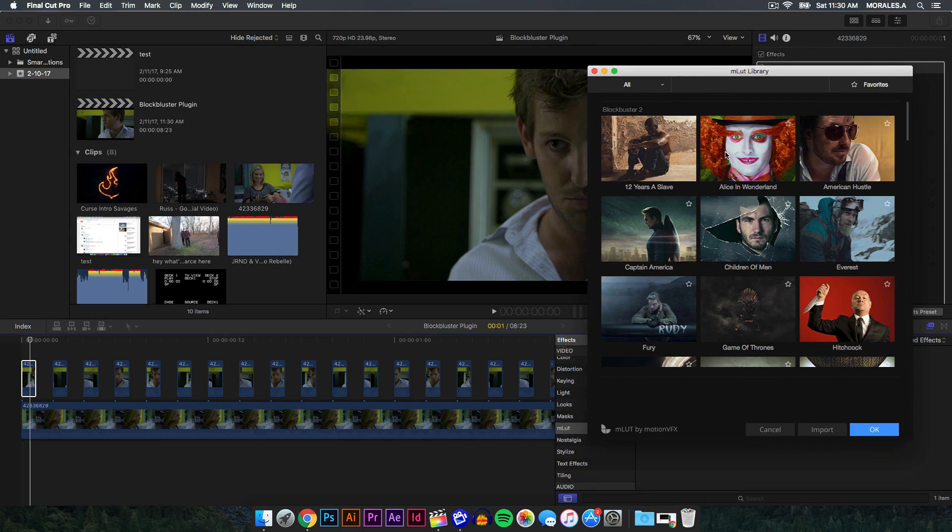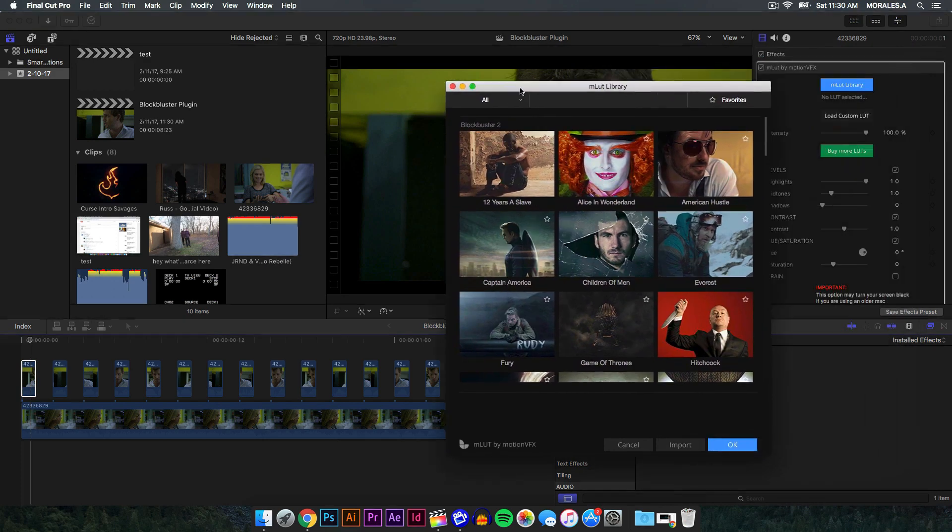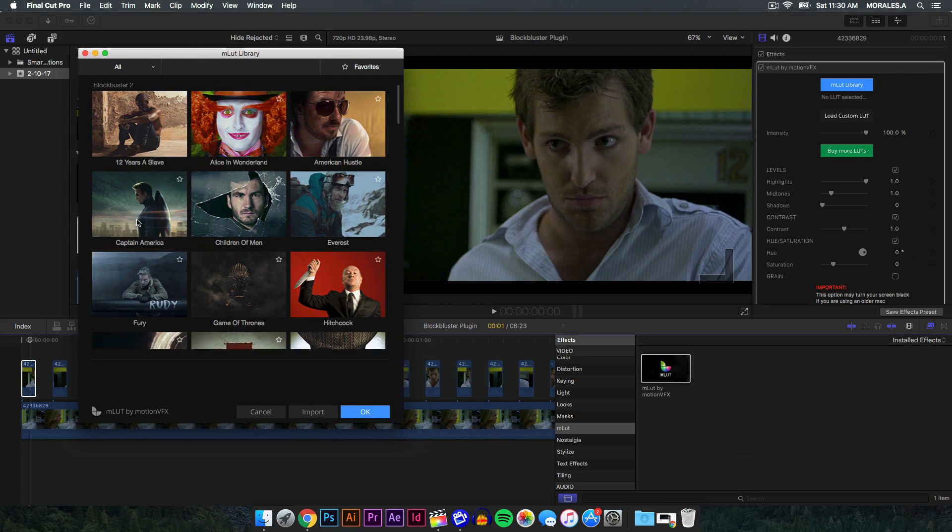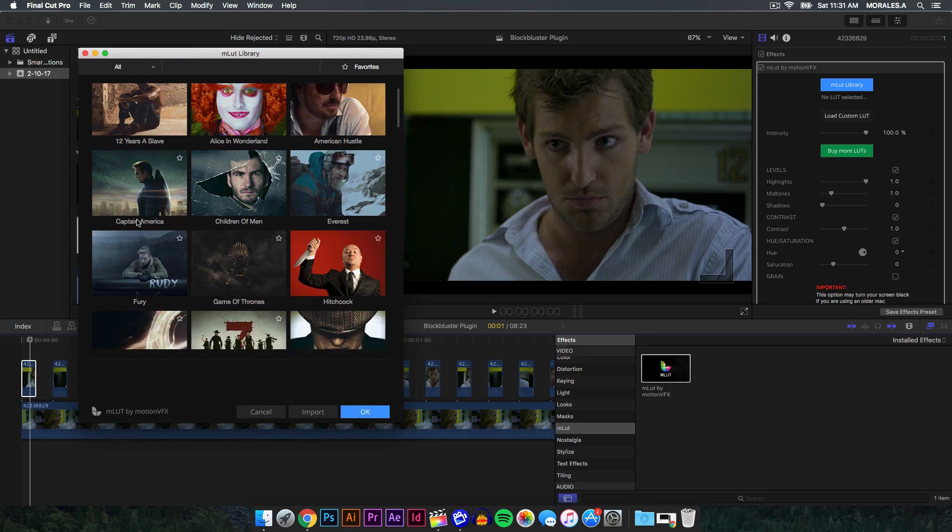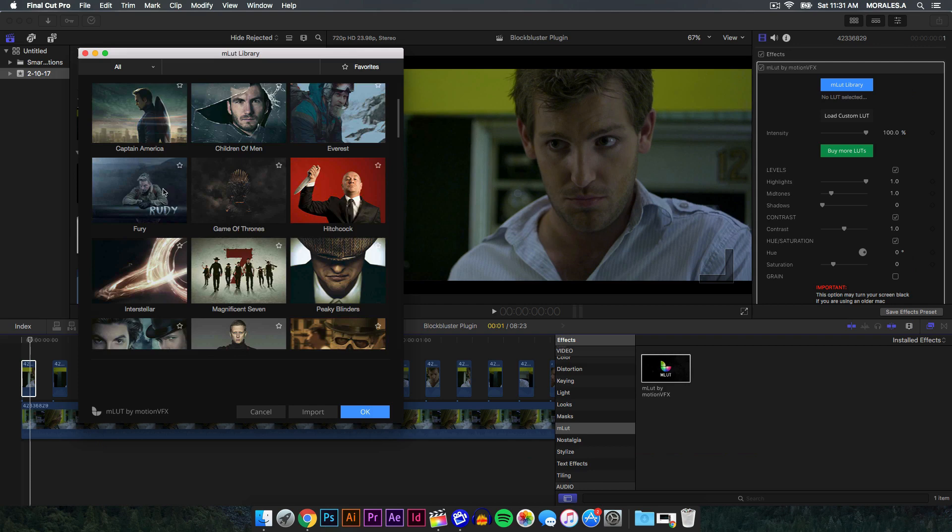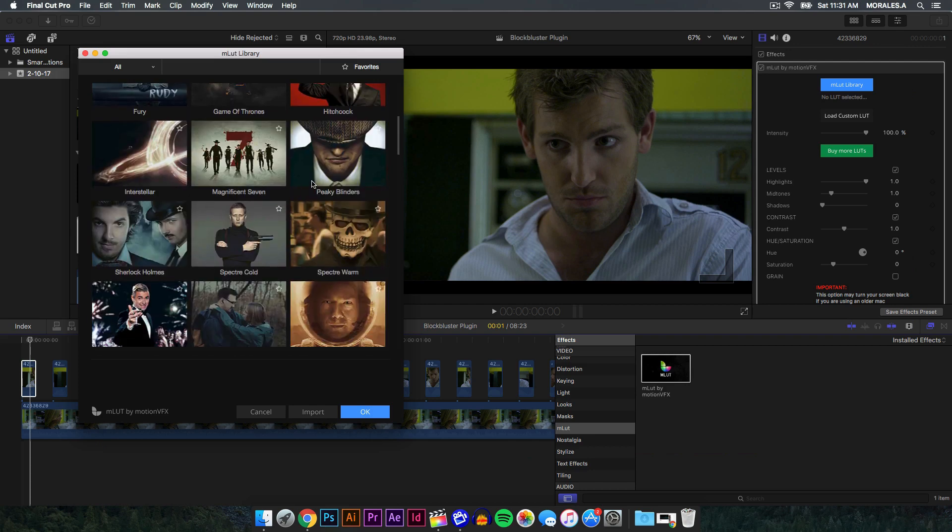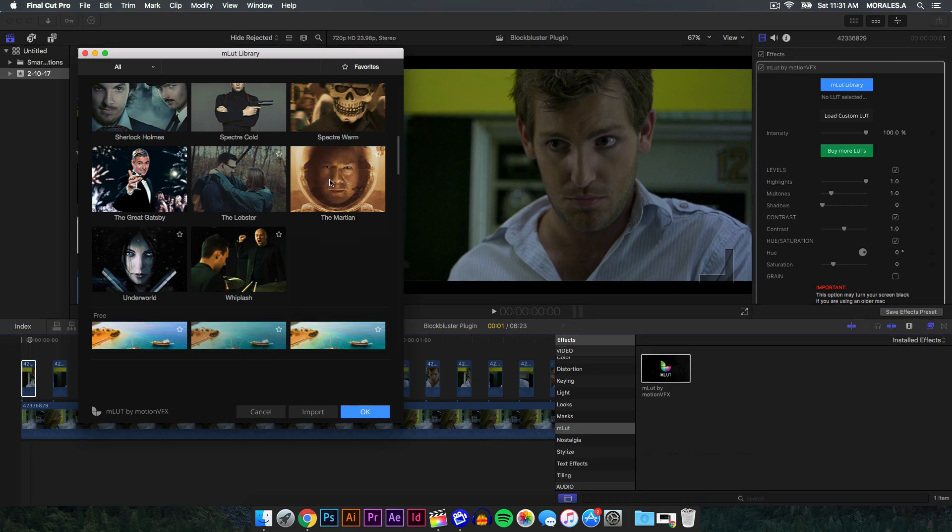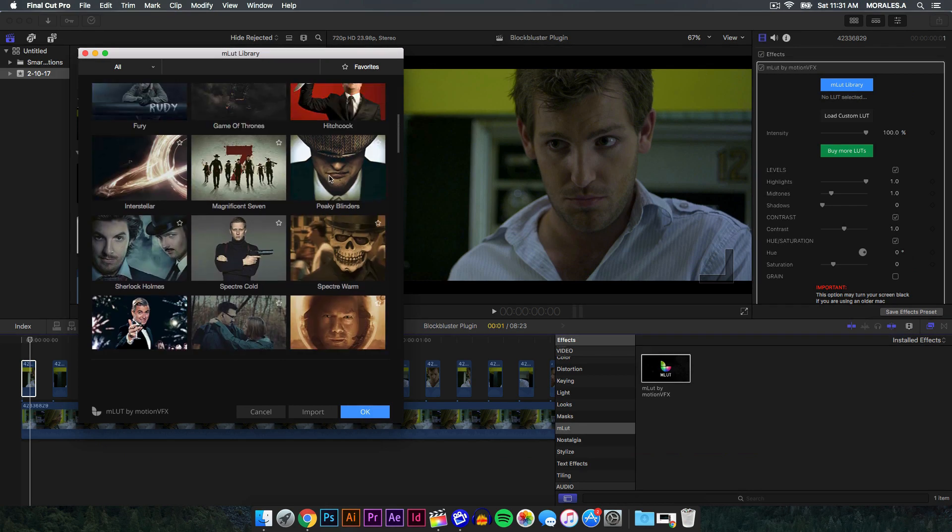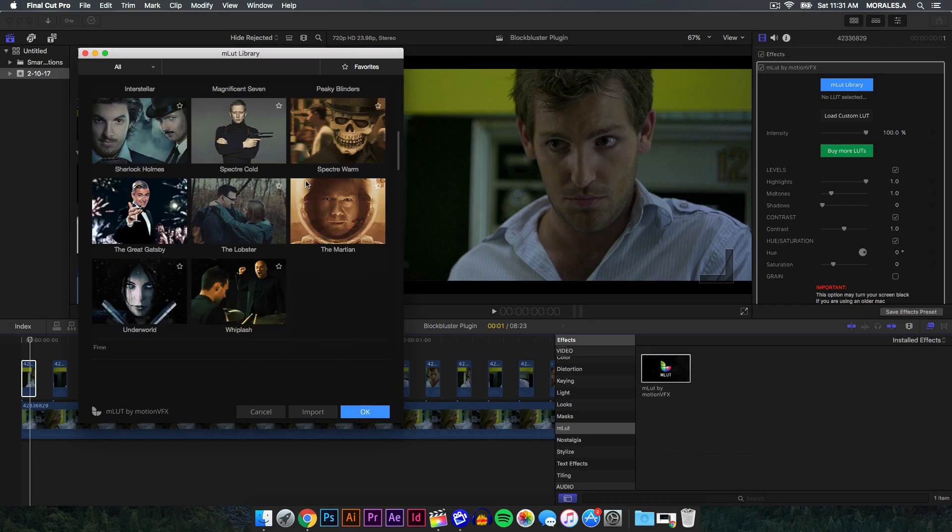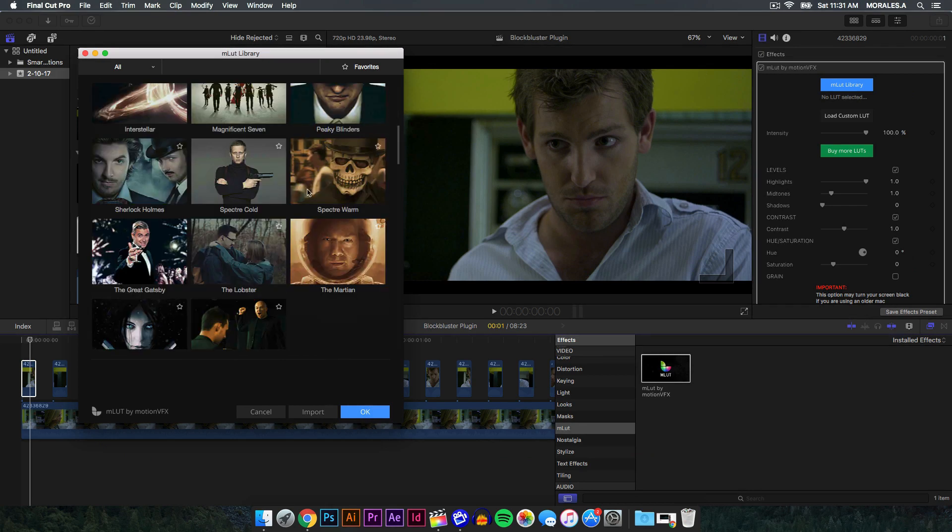And it also kind of simulates a particular movie or a TV show. So the first one is 12 Years a Slave, the second one is Captain America. So you guys can get the same feel and the same color depending on that particular movie or TV show. So we have Fury, we have Spectre, Gold, Sherlock Holmes, The Great Gatsby, and we have The Martian. Now these right here are paid, it's $60 to get these. These are pretty cool, I'm not gonna lie. So if I wanted The Martian...